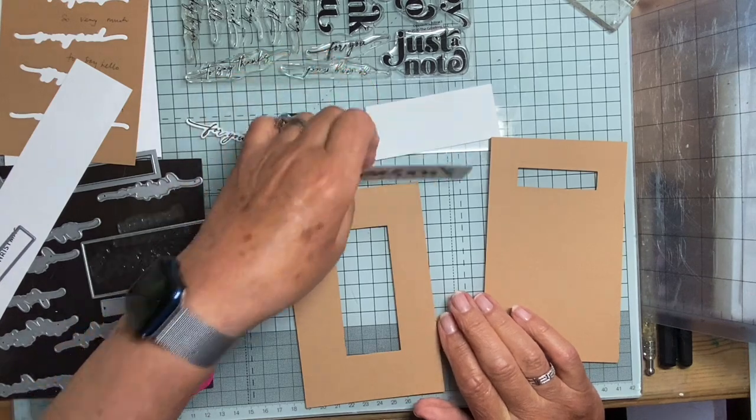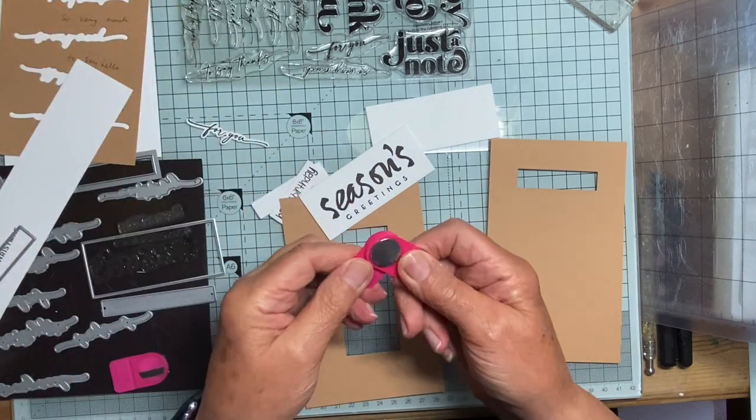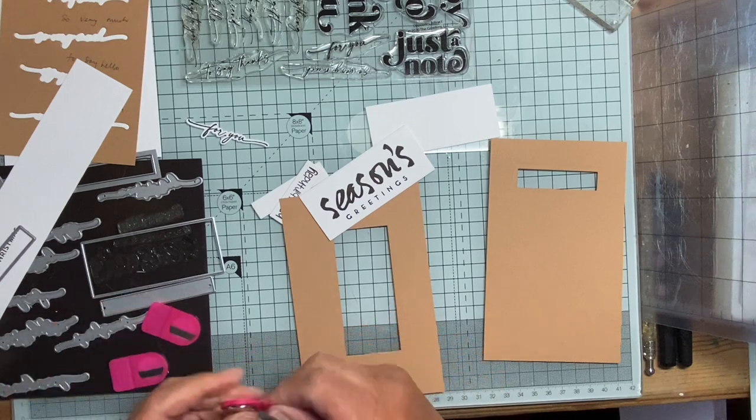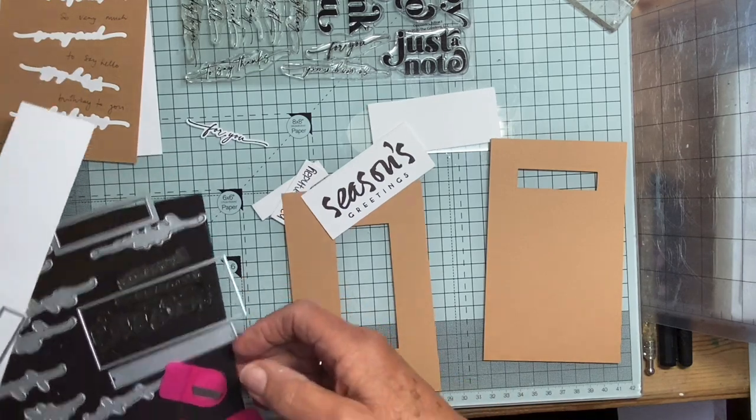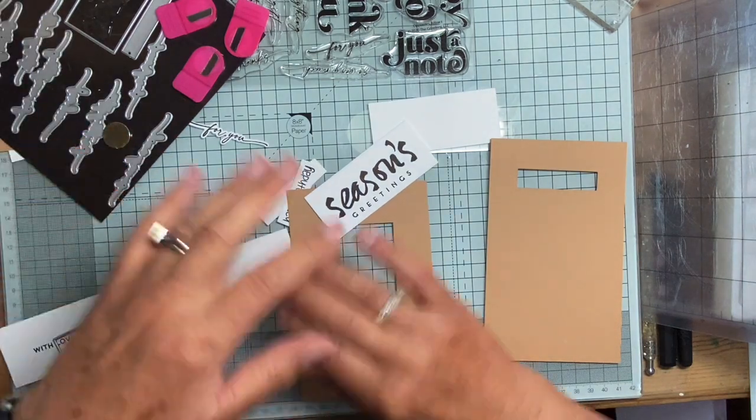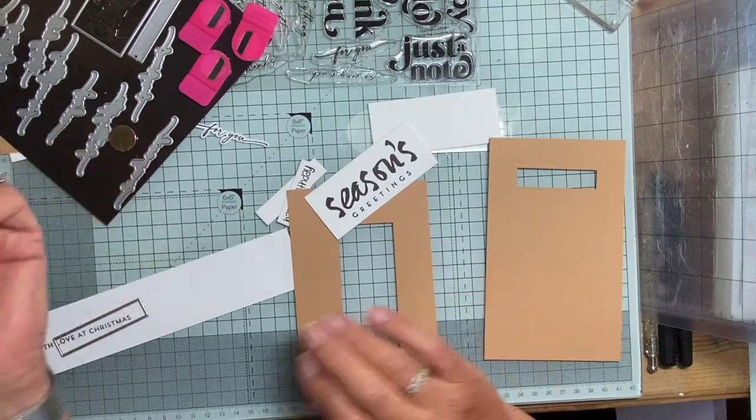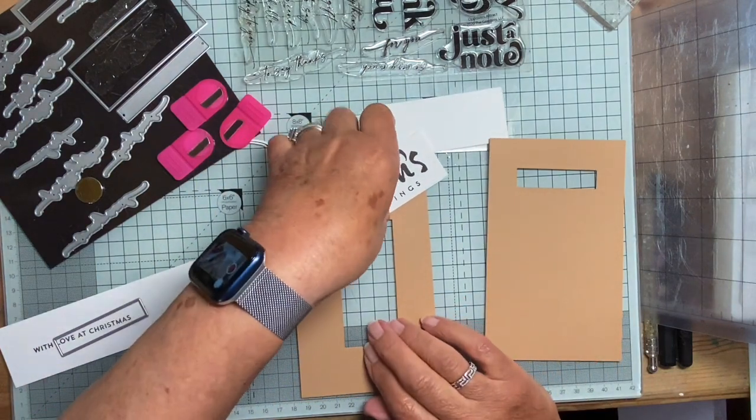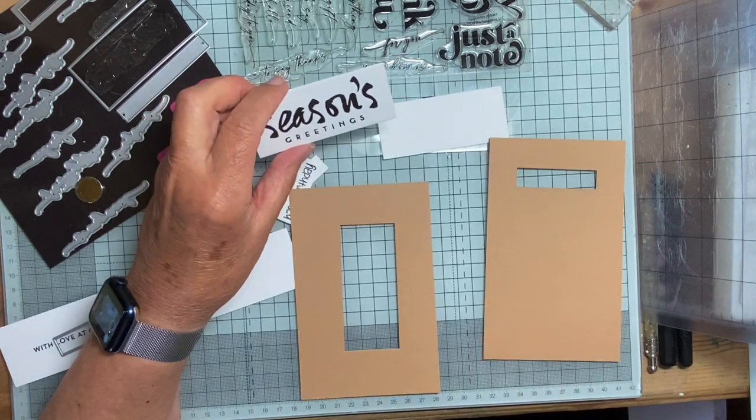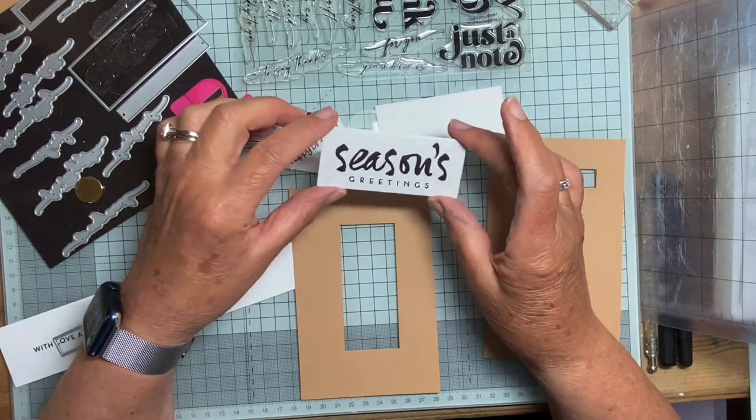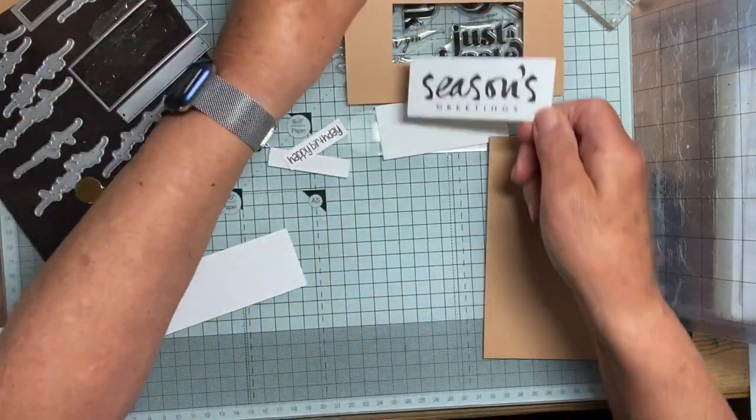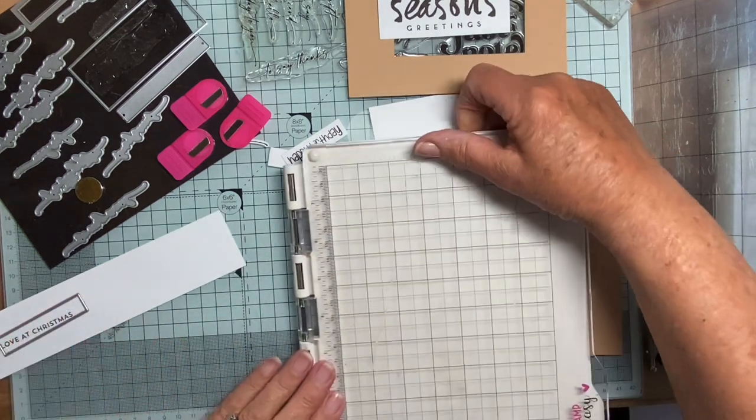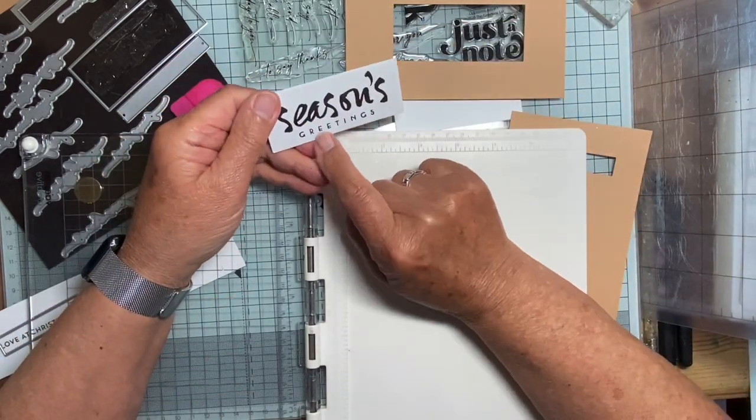But occasionally, I do find it really useful to be able to have that corner. So for some occasions, I have cut myself here a piece, a fairly thick card, which I've just taped into the edge, which leaves me a corner that I can push my card into. That's one thing, the difference, the main difference between the two makes of stamping platform that I have.